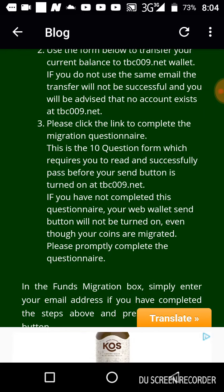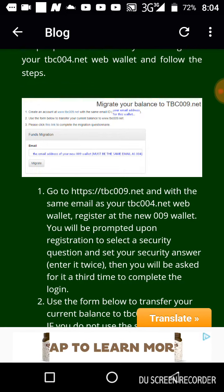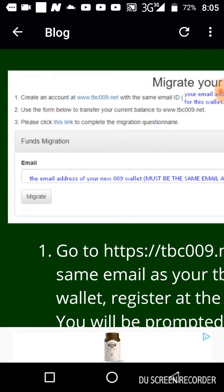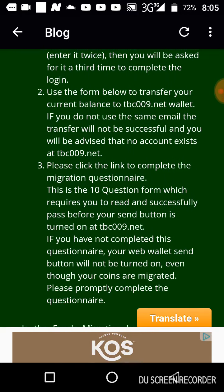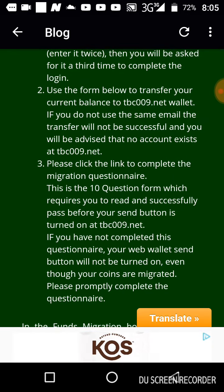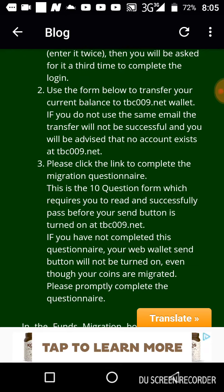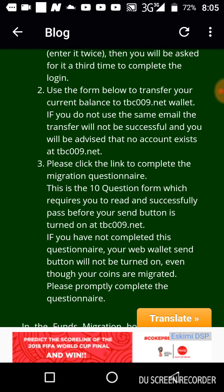After that, the next thing you do is click the link to the questionnaire. This is especially for those of you doing migration through the tbc004.net wallet. Please click this link to complete the migration questionnaire. Once you answer the questionnaires, it guarantees you getting your send button turned on.